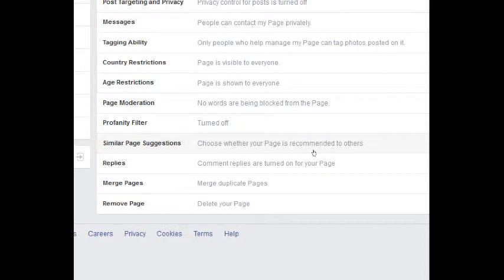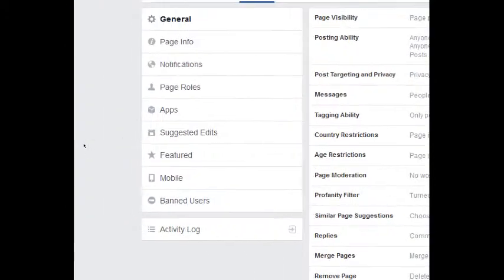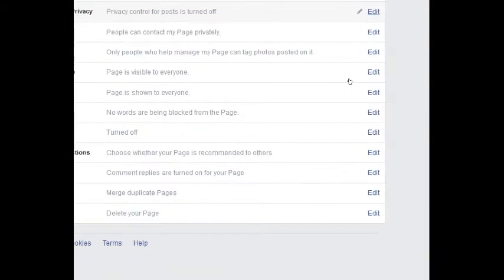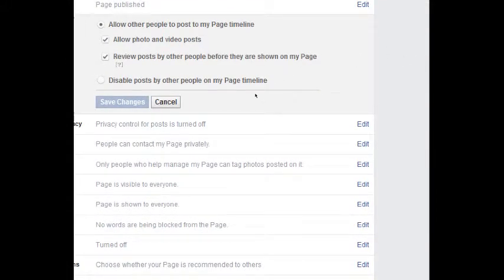Merge Pages is useful for people who have created different Facebook pages and are now figuring out how it should work — you can merge those pages through this screen. And if you want to give up and don't want the Facebook page, you can choose to remove or delete your page. Remember, when you make a change, you click the Save button per section and then it gets saved.